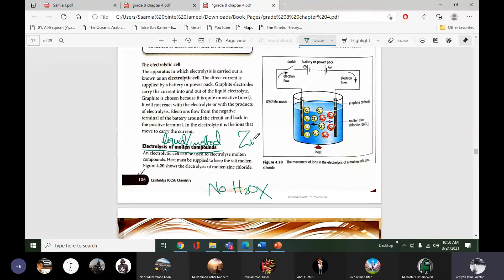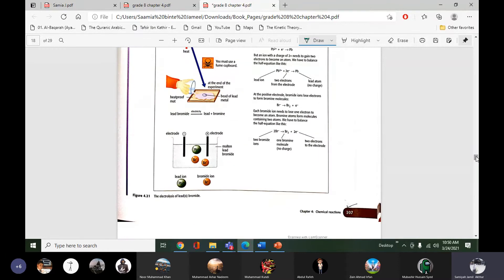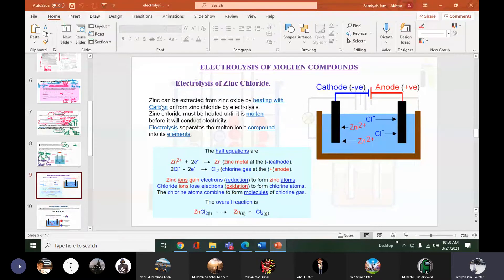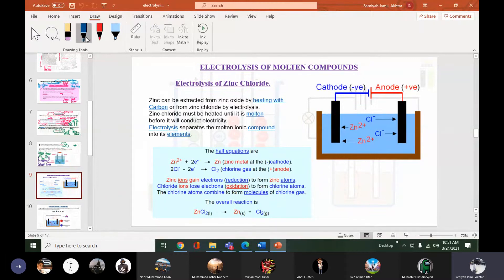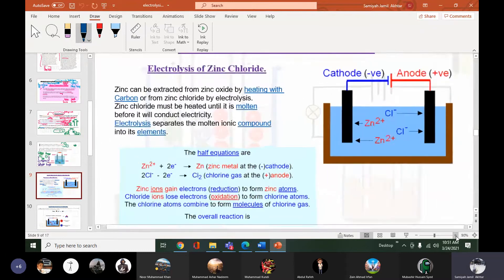In molten form there is no water involvement in the electrolyte — they are just compounds in liquid form. The first example is zinc chloride on page 106, and on page 107 is an example of lead bromide. Both examples are similar, so if you understand zinc chloride you can easily understand lead bromide too.